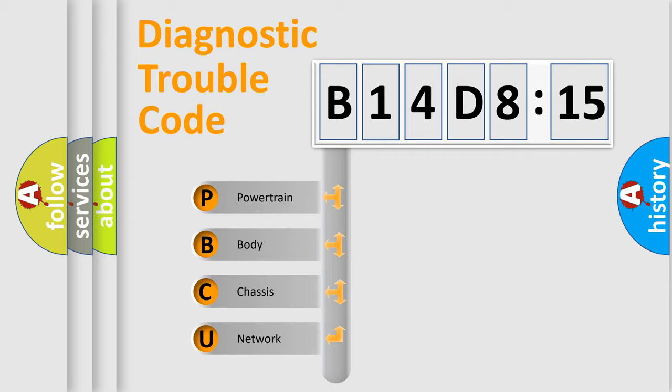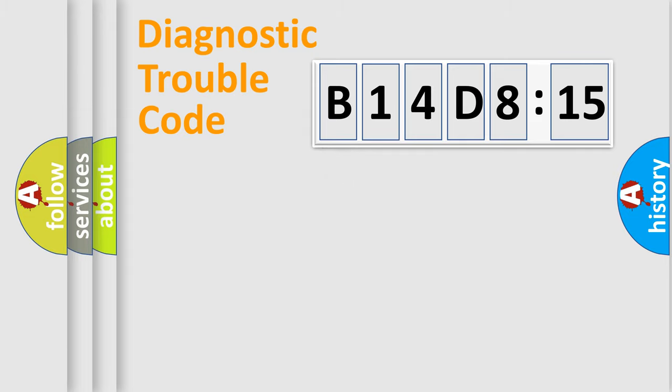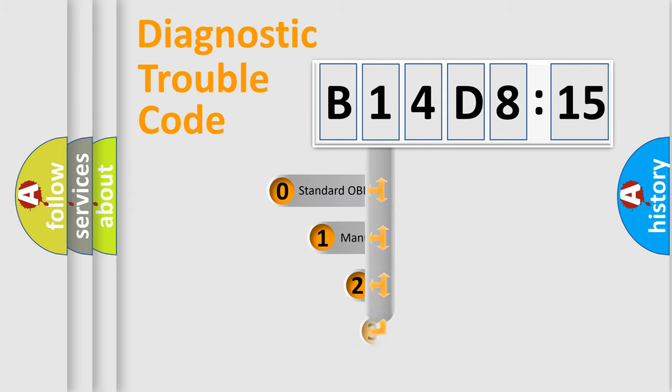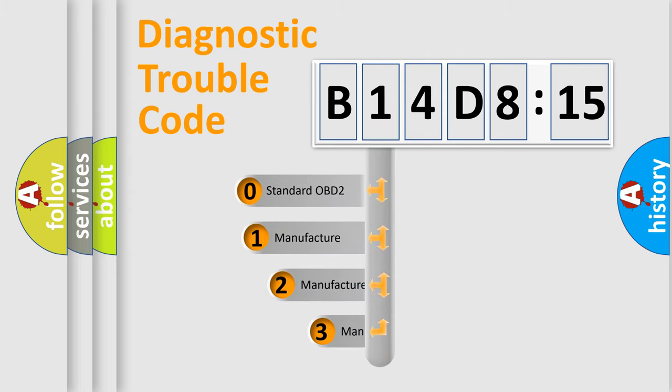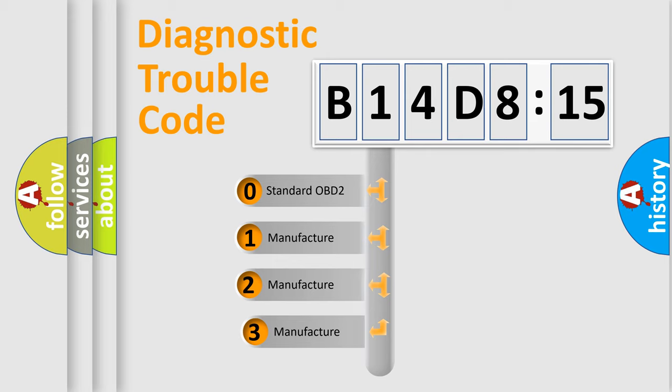We divide the electric system of automobile into four basic units: Powertrain, Body, Chassis, and Network. This distribution is defined in the first character code.